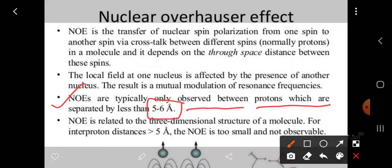When protons are separated by 5 to 6 Angstroms — that is, in close proximity — we will observe the NOE effect. Otherwise, we will not observe the NOE effect. If we observe the NOE effect, we will see an increase in line intensity, we can identify close approach, and we can determine the molecular geometry. This NOE phenomenon operates only through space via spin-lattice relaxation.